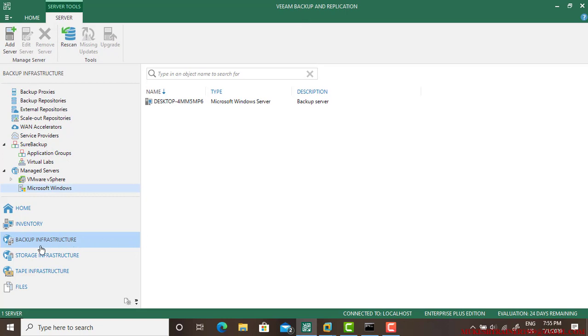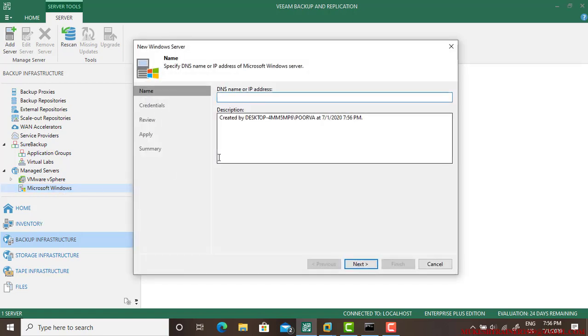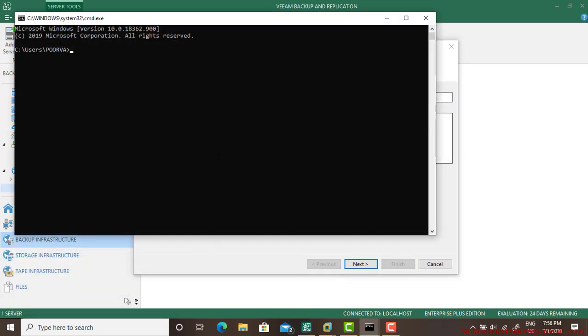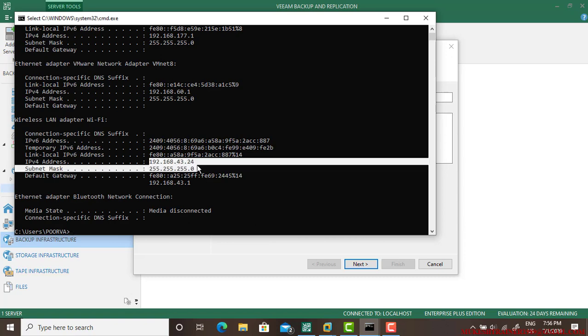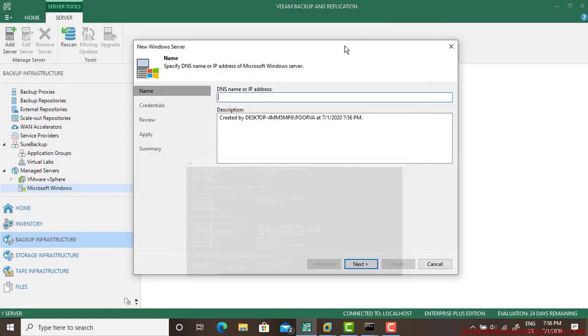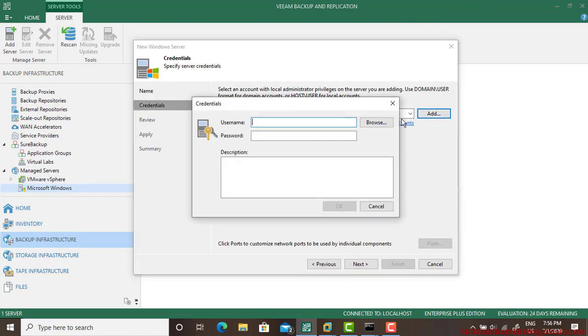On top of that, you need to go to the Backup Infrastructure, then select the platform. Mine is Microsoft Windows. I need to add a server, and I want to add this server. The IP address is here, so I'm making a copy of it and adding the credentials.